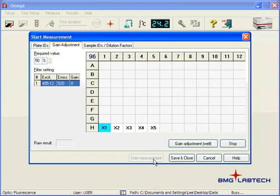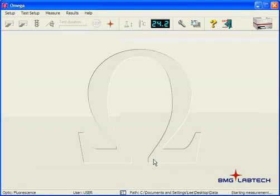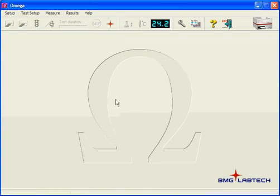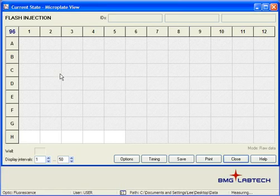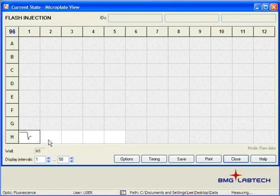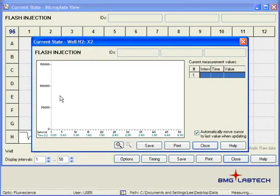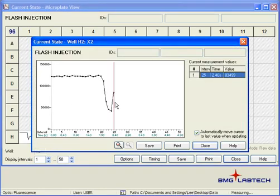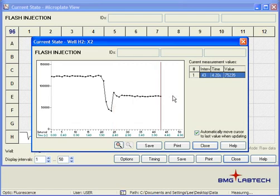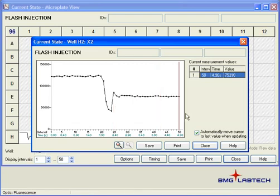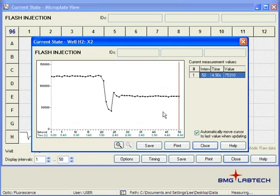And then we're going to go ahead and measure that window, and the new window is going to show up to show us the current state of each of those injections, and you can see what's going on here. You can see the baseline in a second. You'll see the baseline, the injection, and then the read. And you can see how things happen real-time with each of the data points with this injection.